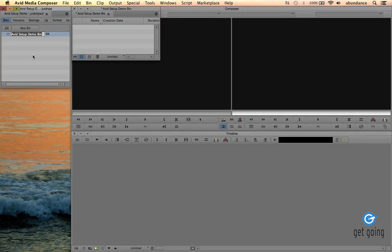OK, great. We're now inside Avid Media Composer. Notice how our bin is highlighted with the project name. That's because it wants us to go ahead and name our bin. I'm going to call this Video Clips.